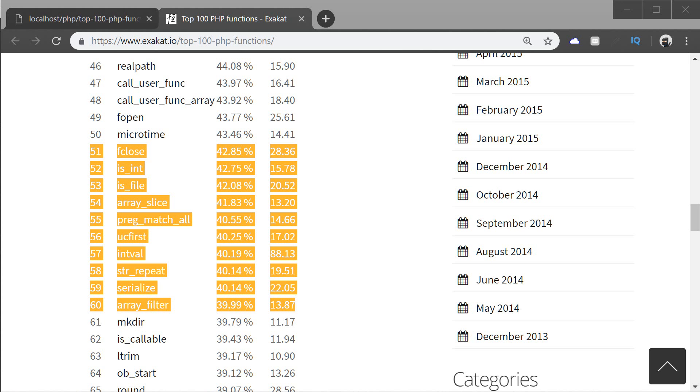In this video, we're going to be continuing covering Top 100 PHP functions from 51 to 60 that you see highlighted here. Let's go ahead and get started with fclose.